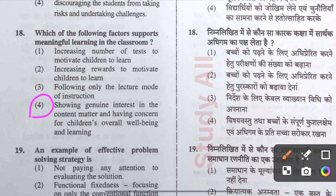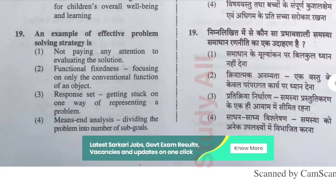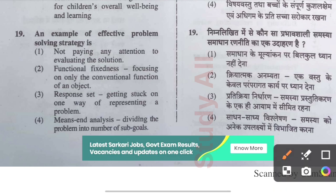Question number nineteen: An example of an effective problem-solving strategy is — the correct option is option four: means-end analysis, which involves dividing the problem into a number of sub-goals.